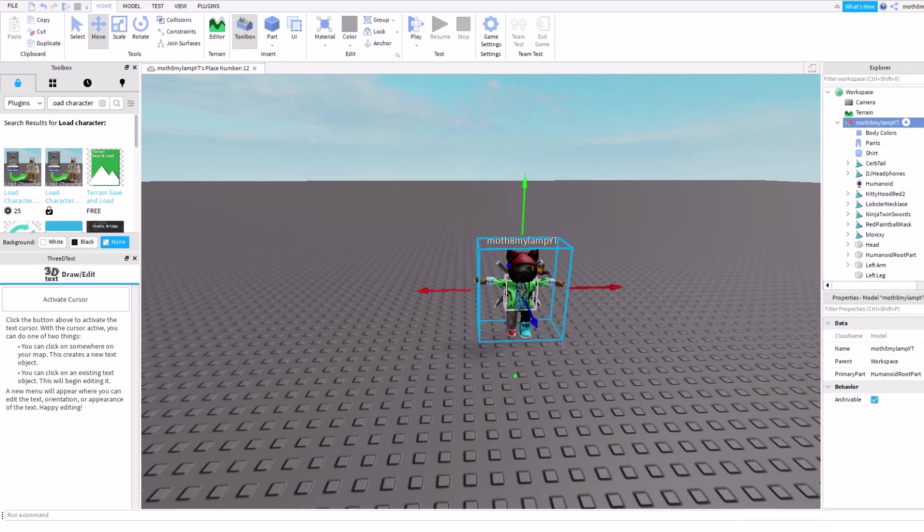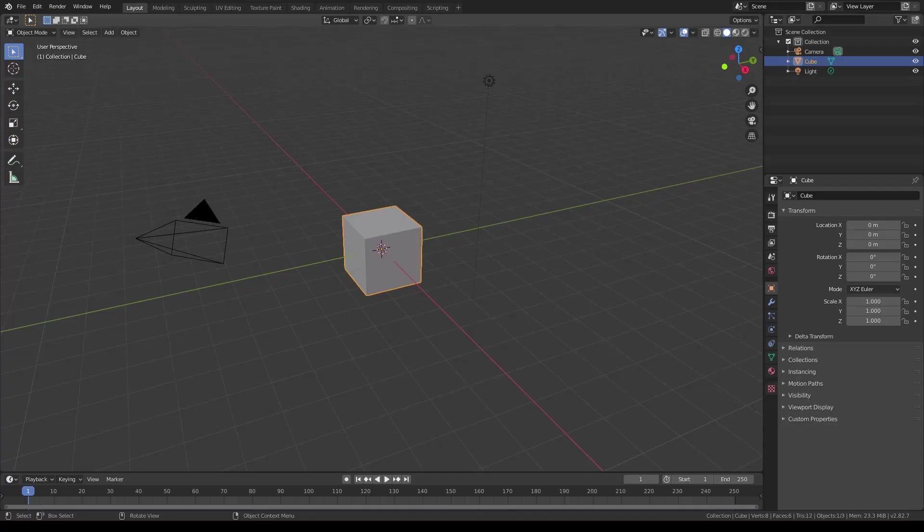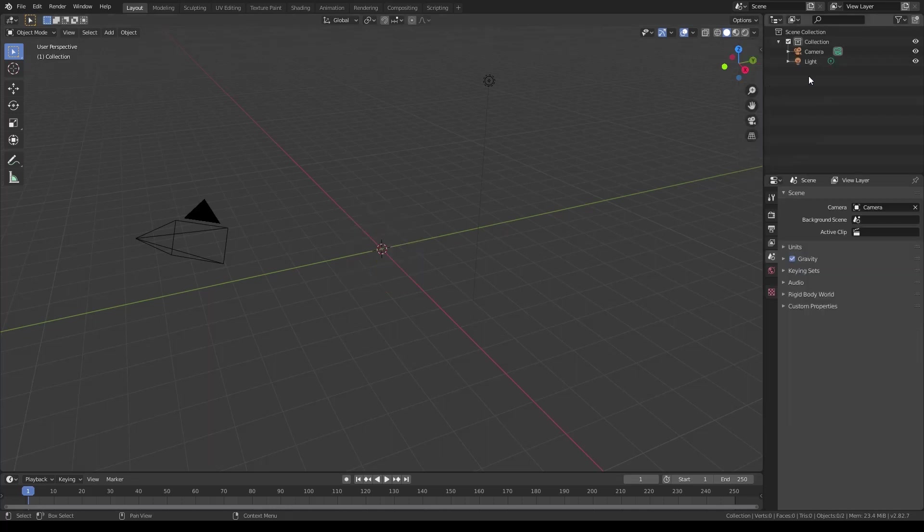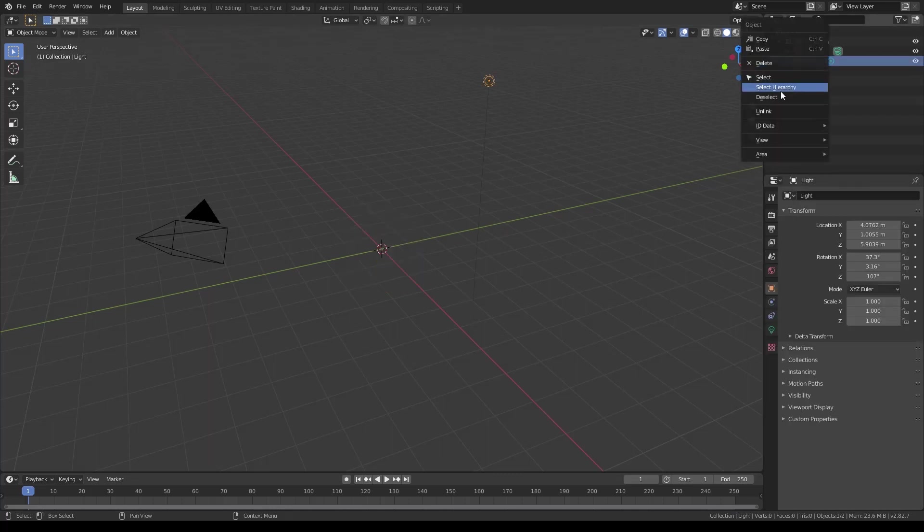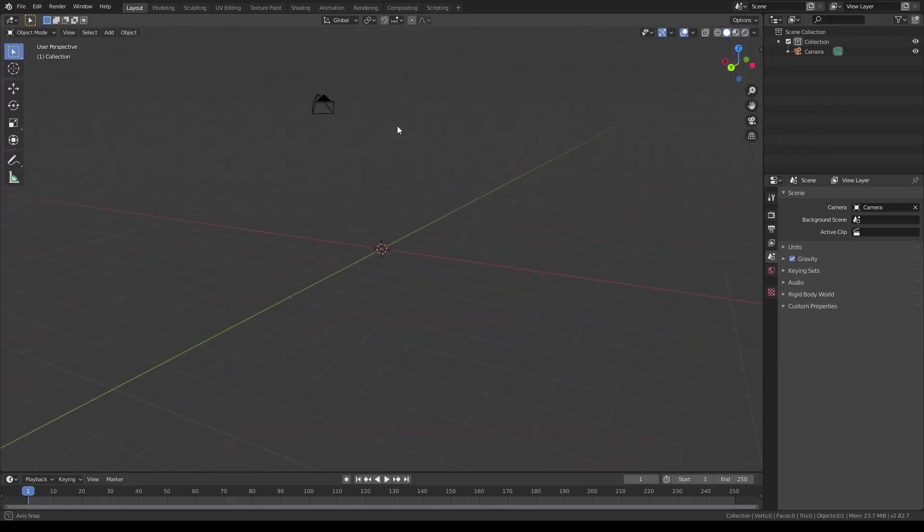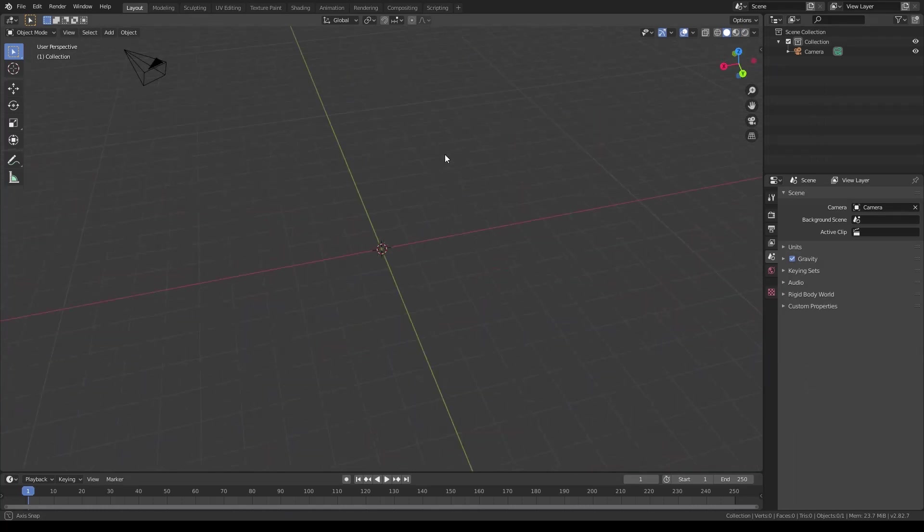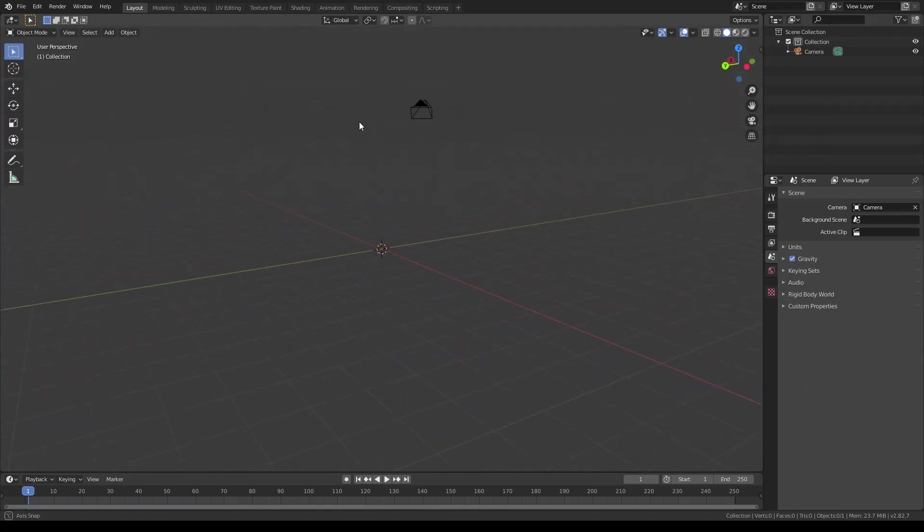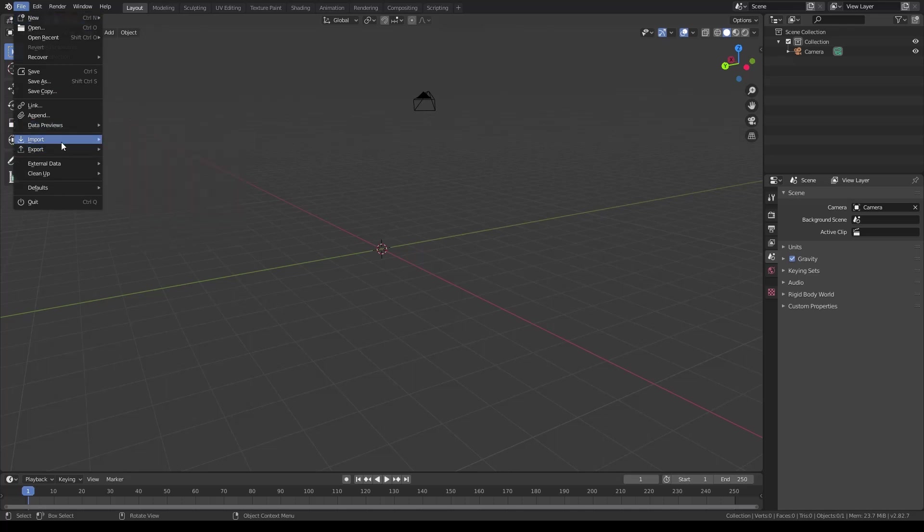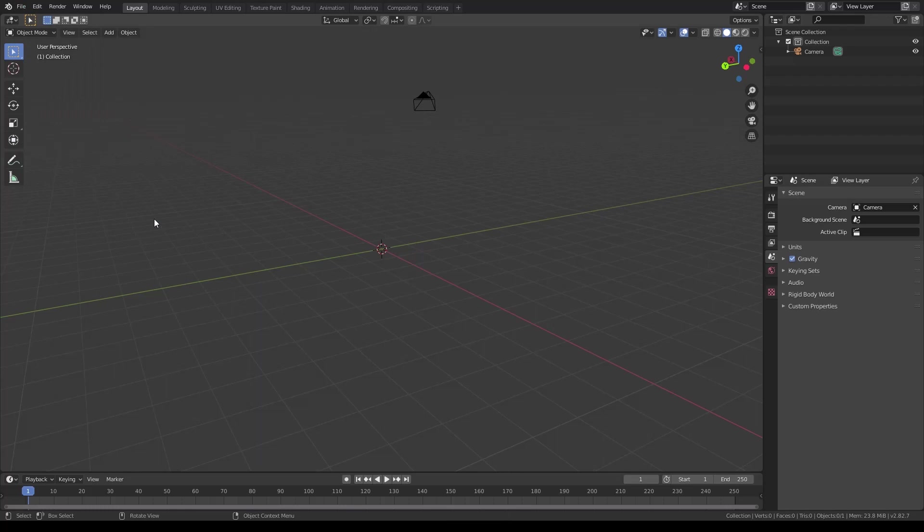And then I'm gonna want to open Blender. And yeah, I'll get my recording software ready. Okay, so now I'm in Blender. You can delete the cube and the light. You don't have to delete the light, but that's just my preference. So now what you're gonna want to do is click on File, and then Import, Wavefront OBJ. Click on it.